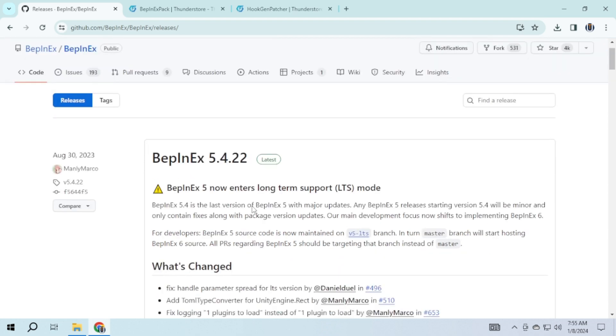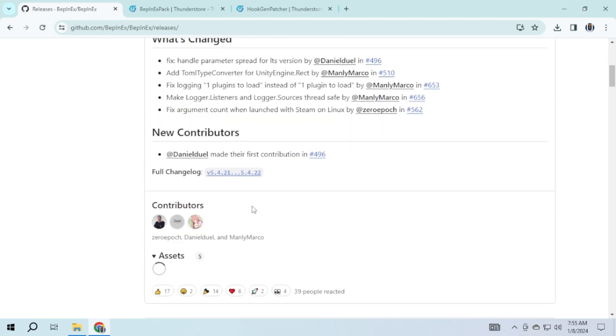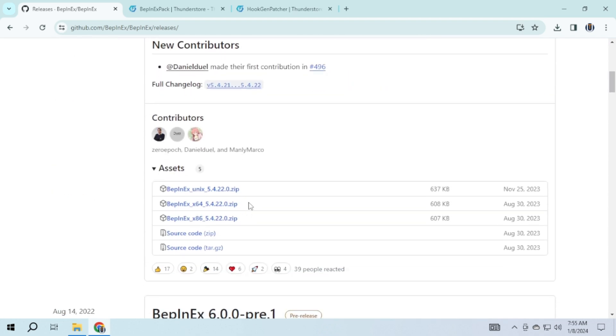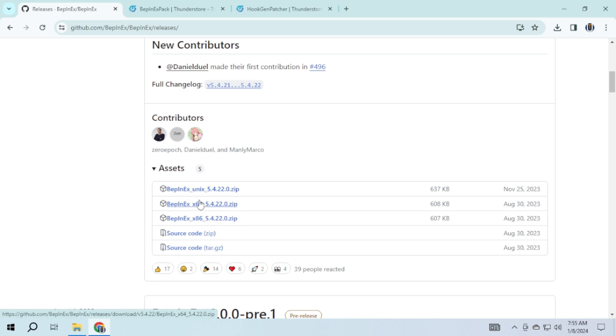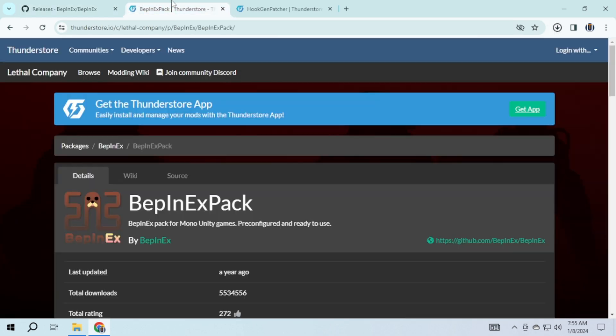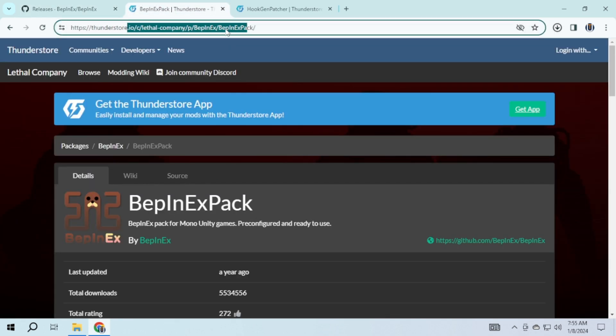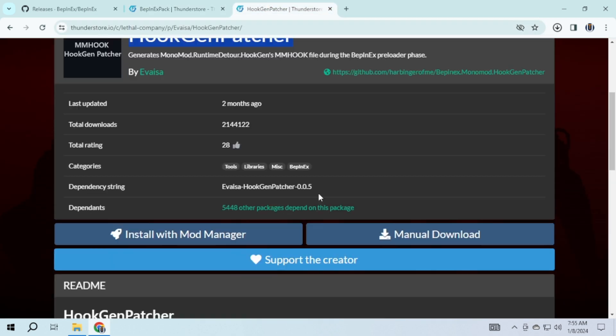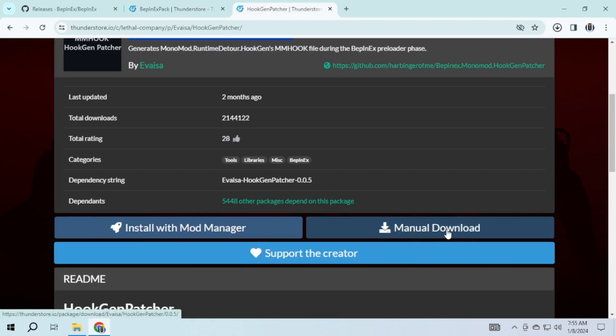For BepInEx, scroll down and choose either 64 or 32 based on your system specification. You also have the option to download BepInEx from this website. For this program, scroll down and click on manage downloads.